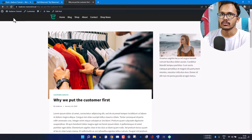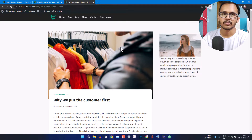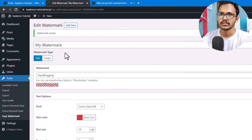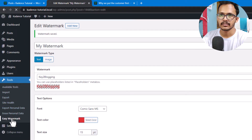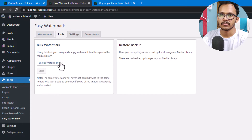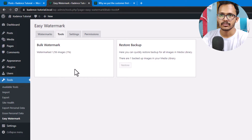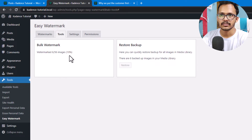Now let's go to the front end and refresh the page. The plugin adds the watermark whenever you upload new images. For existing images, go to the plugin, click on Easy Watermark, then Tools, and select the Bulk Watermark feature. Select your watermark and click Start — it will begin adding the watermark to all of your images. As you can see it has progressed to around 20 percent.